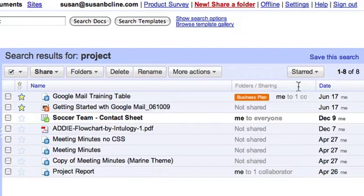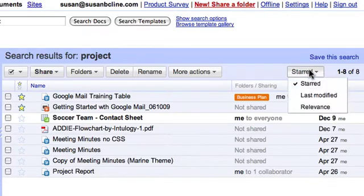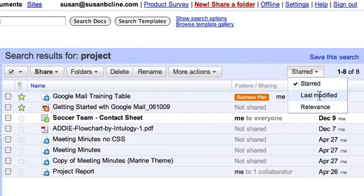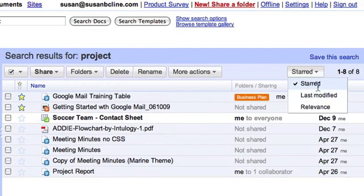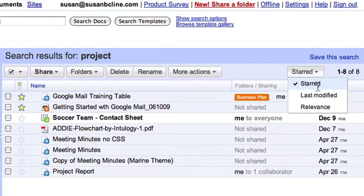When you search your doc list, this button now enables you to sort your results by relevance, by when they were last modified, or put starred docs on top of the results page. This is helpful when you start to have a long doc list and you need to look for a certain doc.